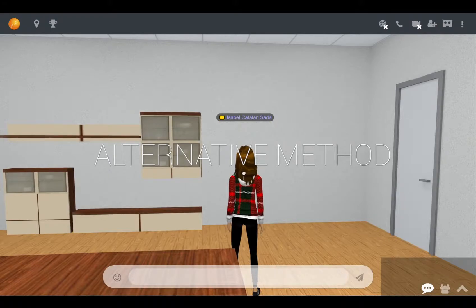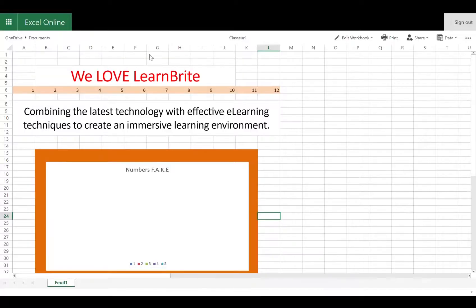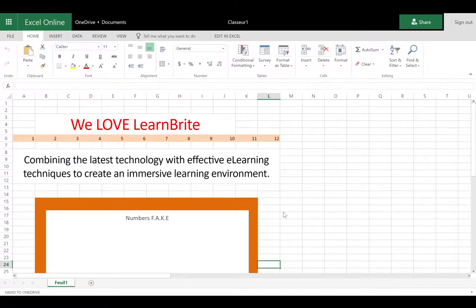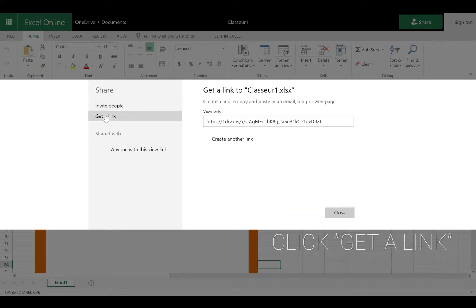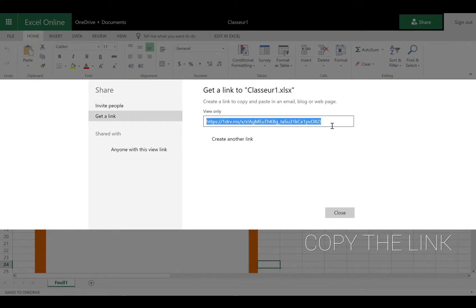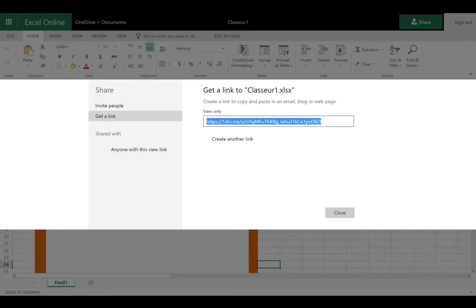Another method to share your Excel document from Office Online on the platform is to go back on your Excel sheet and click the green share button, then click on get a link and copy the link again. And now, bring it back on the platform.